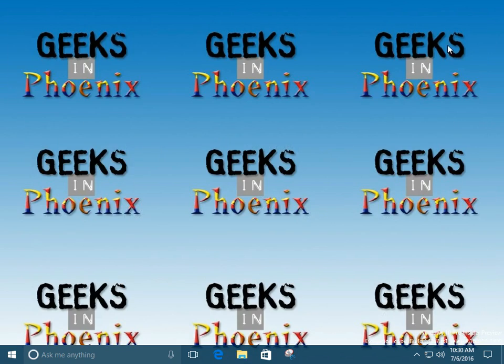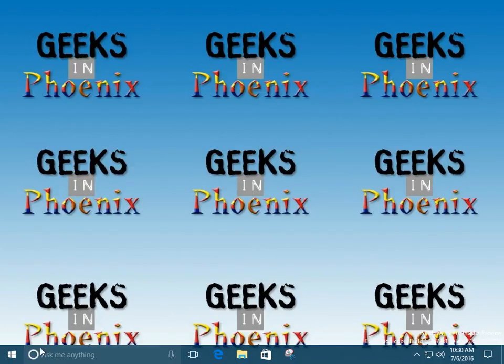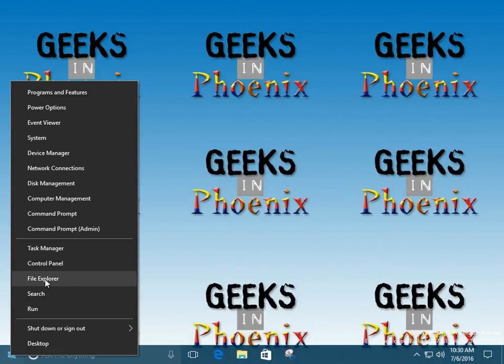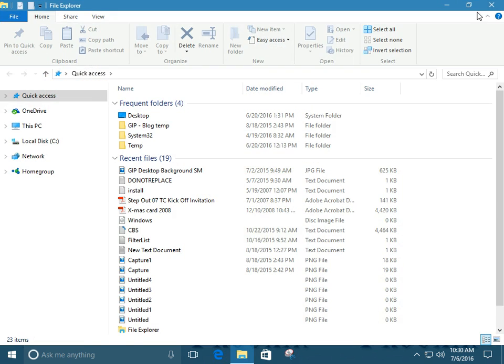We can right-click on the Start button, bring up the Power Users menu, and select File Explorer from there.